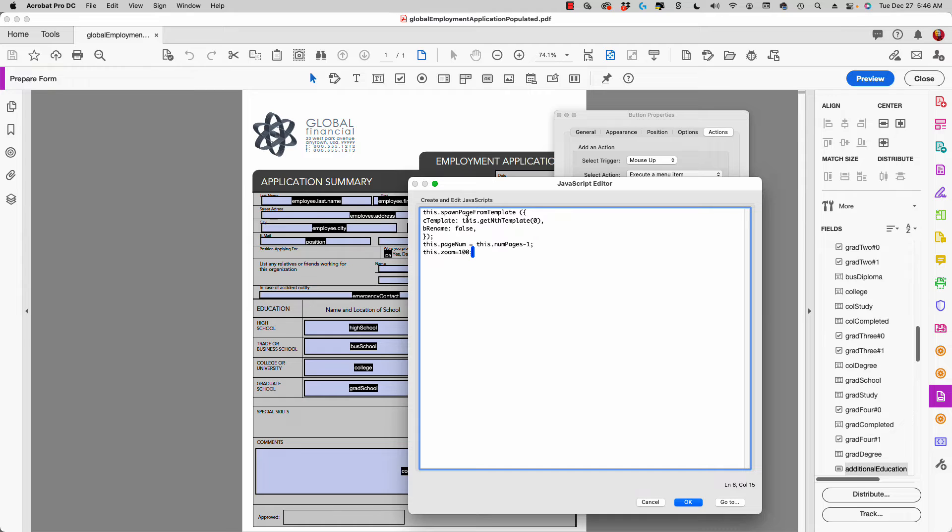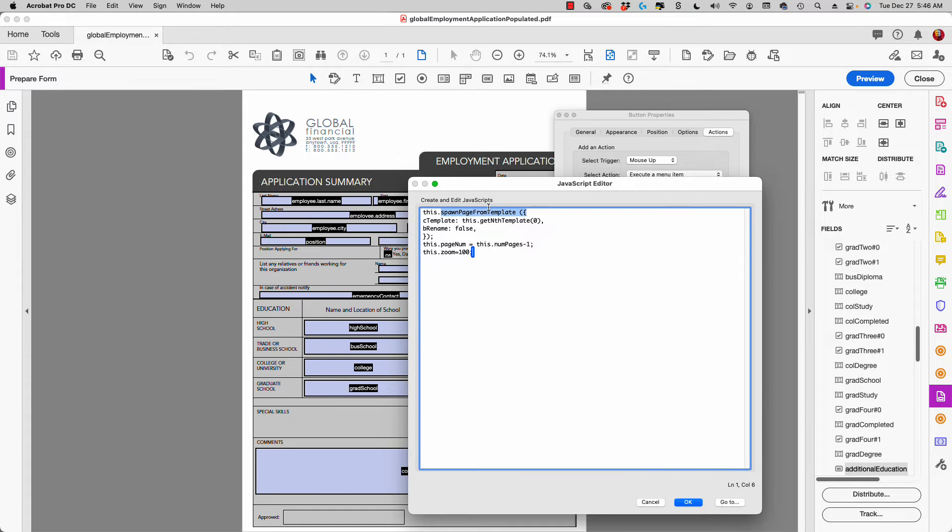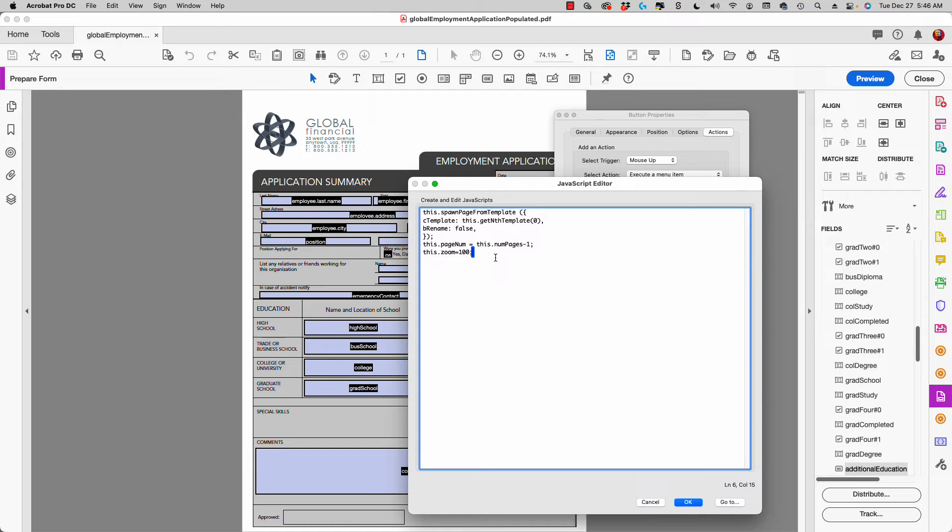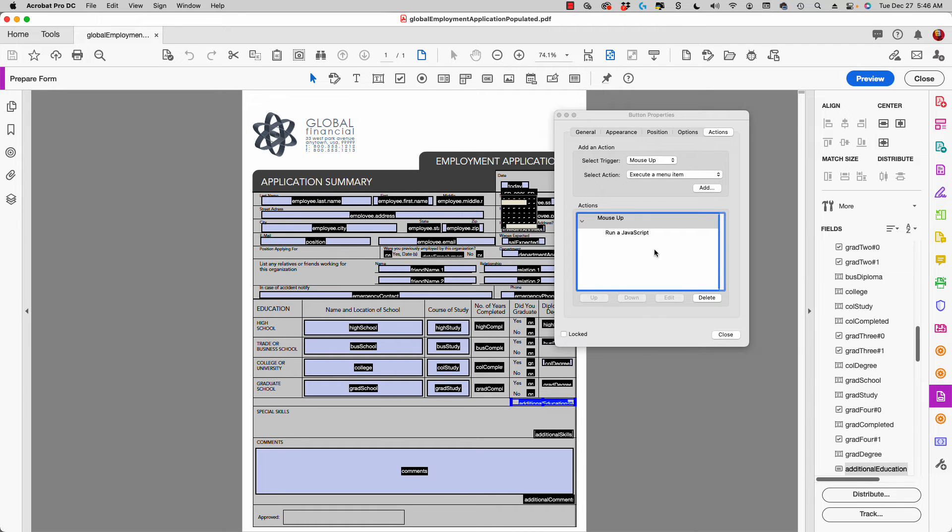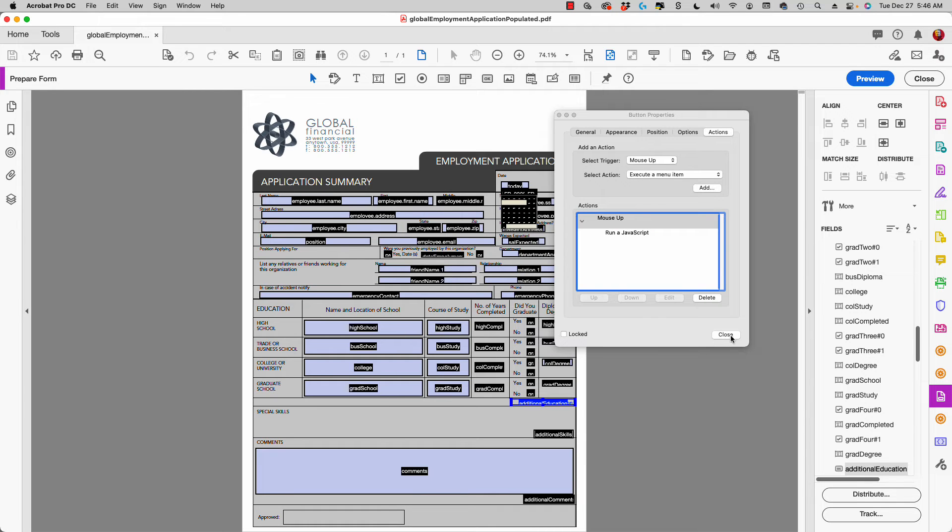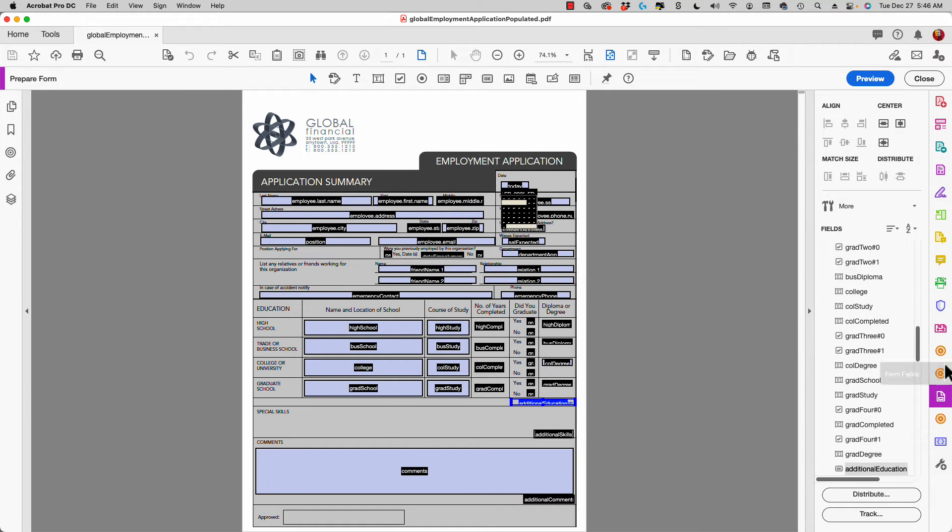I'm getting page templates in this JavaScript, and it's this command spawn page from template that's actually adding that template as a new page in my form. This is the JavaScript you can copy and paste. You can create your own page templates in your own document and spawn pages from templates.